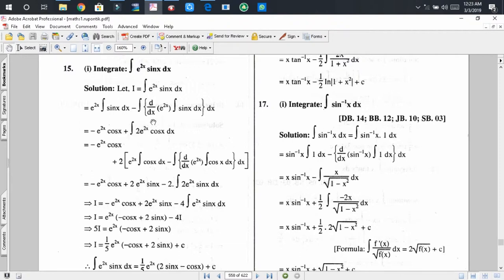The derivative of e^(2x) is 2e^(2x), and applying integration by parts again to the remaining integral, we obtain a term involving e^(2x)·cos(x) and the integral of e^(2x)·cos(x) dx.